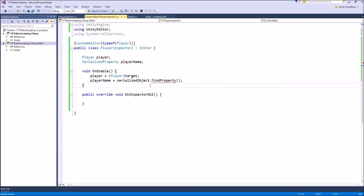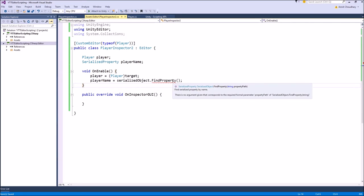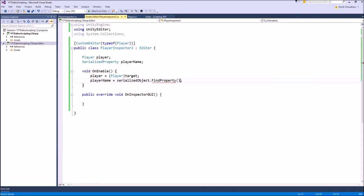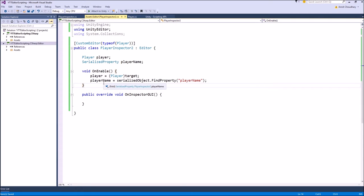In FindProperty, as an argument, we have to specify the exact name of the variable we want to refer to. In our case, the variable name was exactly playerName. This playerName, which is of type SerializedProperty, represents the variable playerName inside our player class.